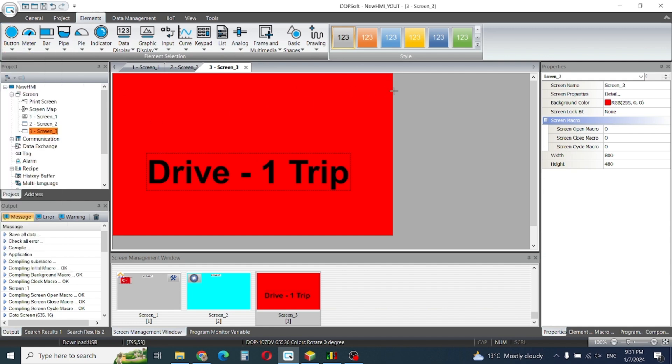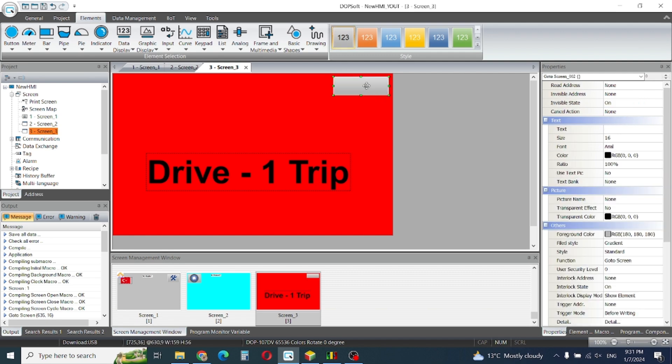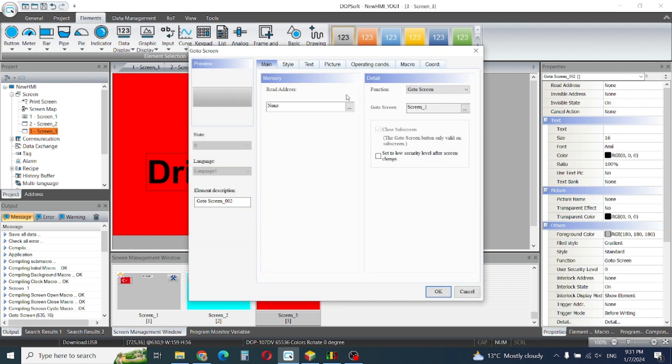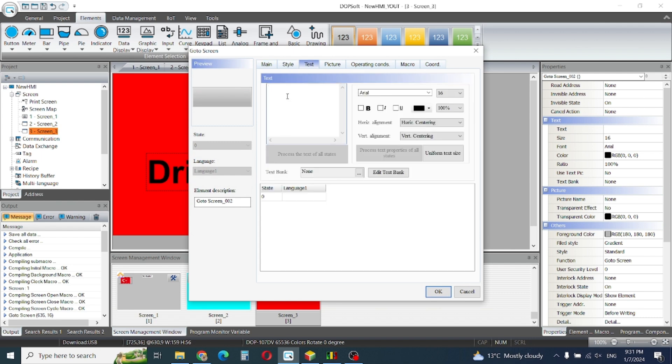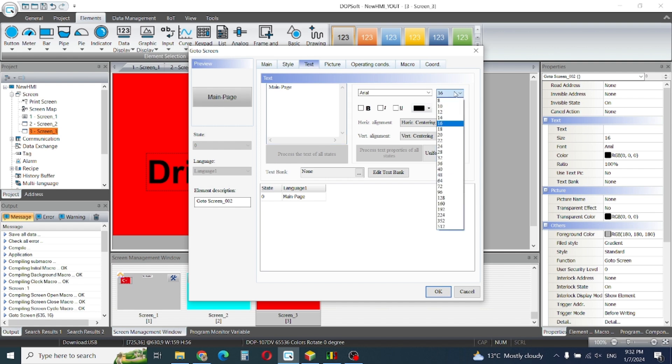This button is to go to the screen, and I will write here 'main screen' or 'main page'.